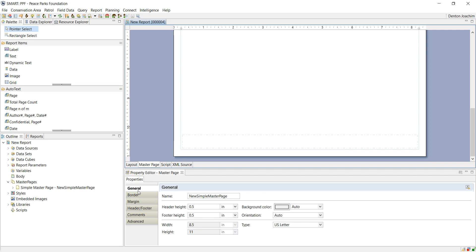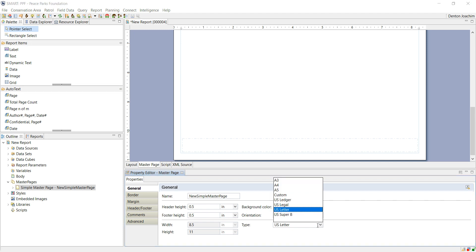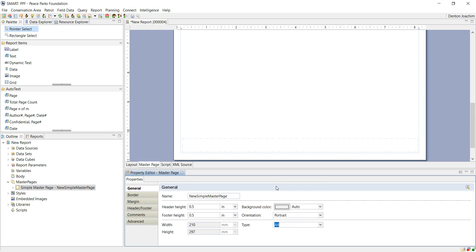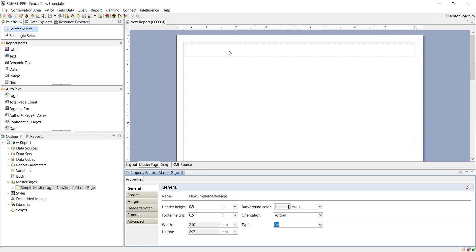In the general properties at the bottom you will see here that the orientation is set to automatic. You can change that to whatever you want. In this case the type is US letter. If you want an A4 document change it to A4. You can click Save when you've made changes. At the same time while we're talking about the master page you can add a header and a footer if you wish.